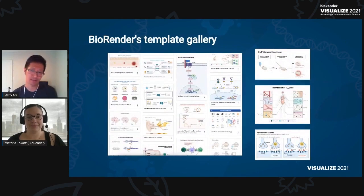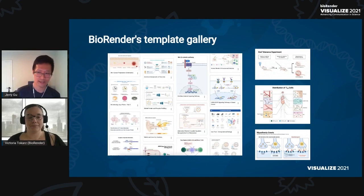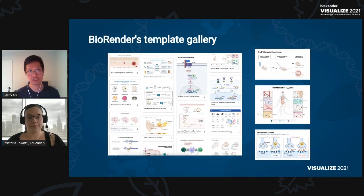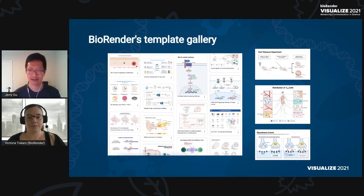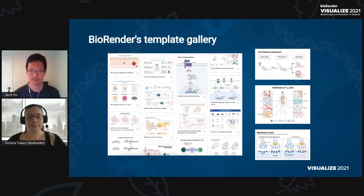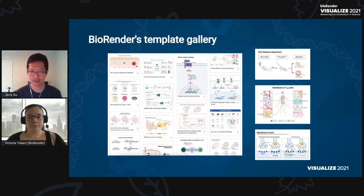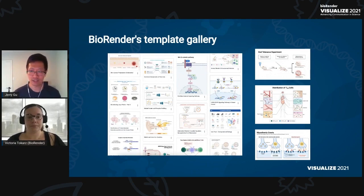So what is the BioRender template gallery? For any listeners here who might not have had much chance to use our application yet, in a nutshell, it's basically a repository of these ready-made, fully editable templates of figures, layouts, diagrams, and schematics that you can access in the app, search, find what you need, and jump in and modify things, take pieces, and turn them quickly into your own figure. The gallery can be accessed in-app, whether you're in your gallery page or editing a figure on your canvas.